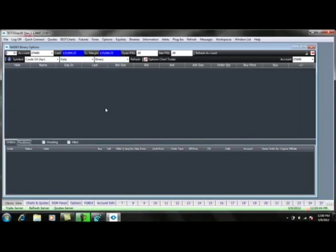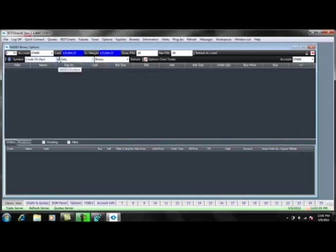I will go over what each of these fields means, and then I will give you a trade example. Along the top of this window, you will see your account number, cash balance, excess margin, and your open and net profit and loss. All of these will be displayed in real time.